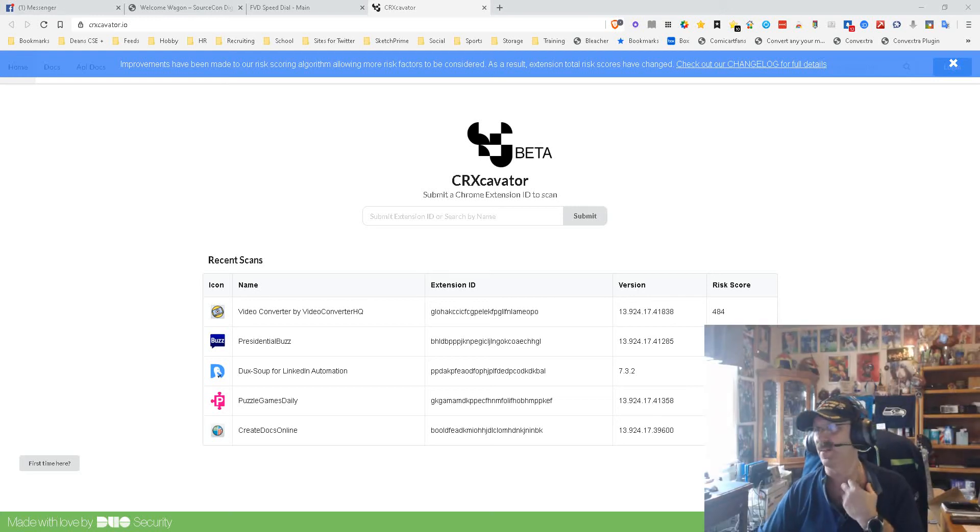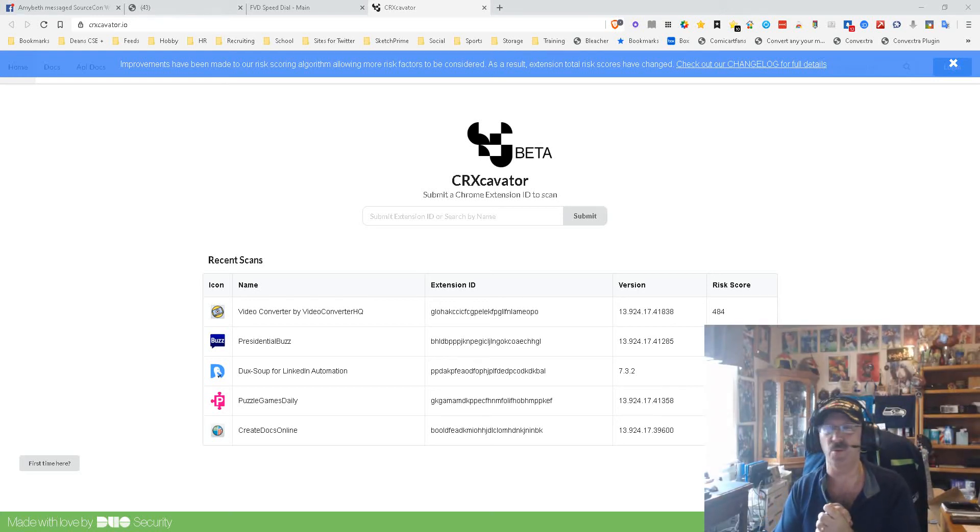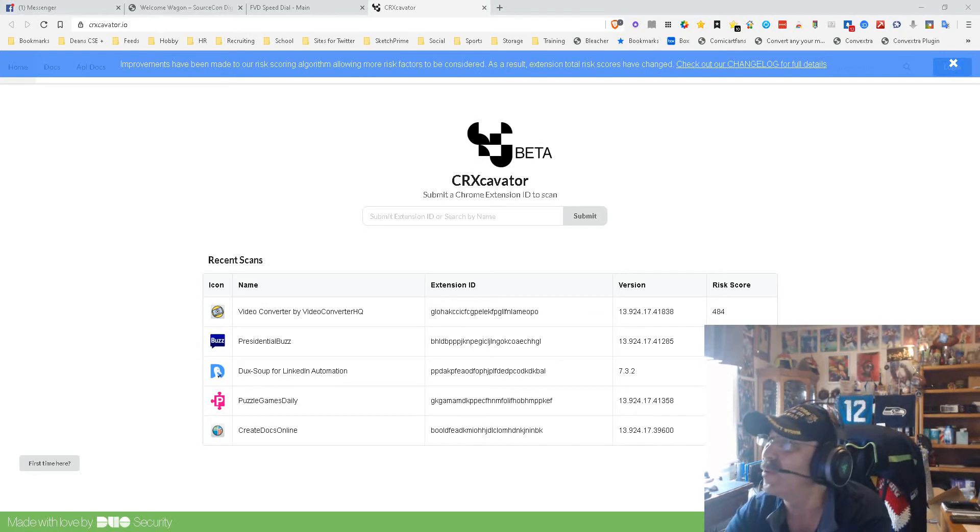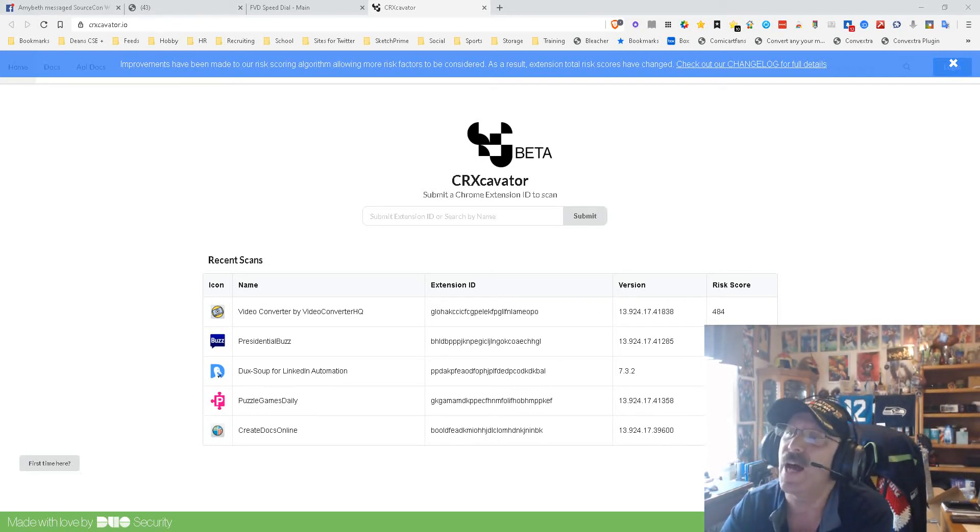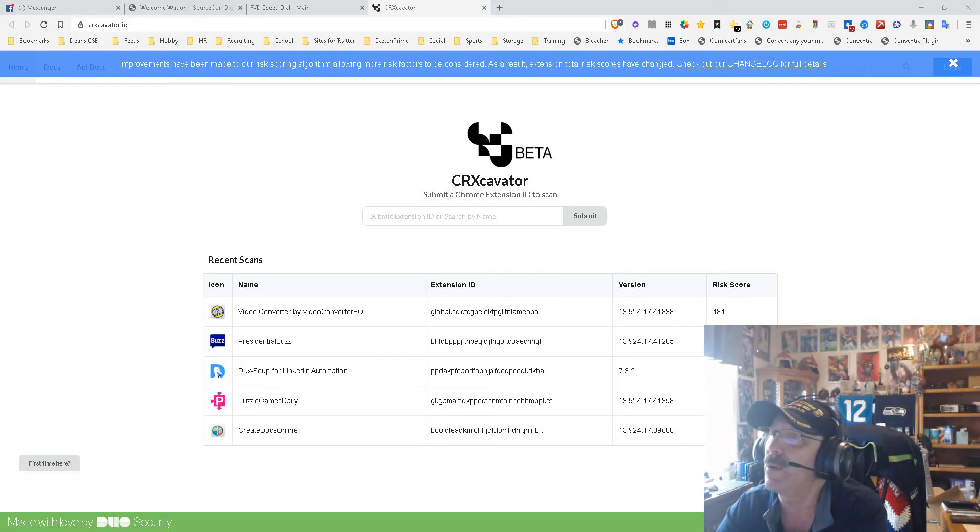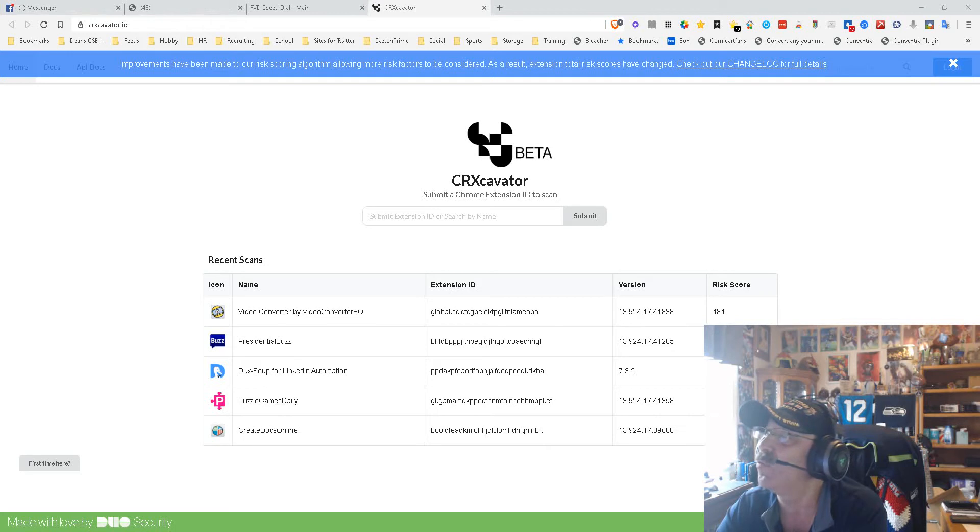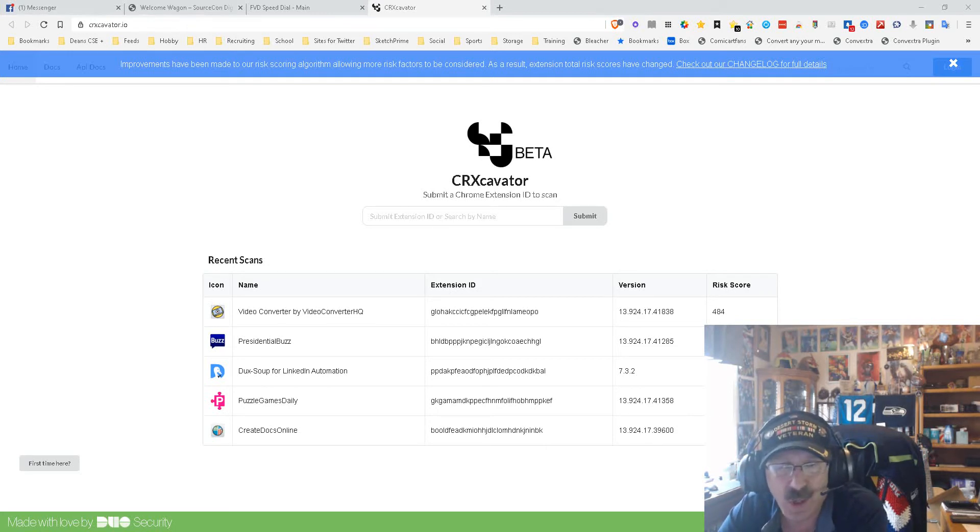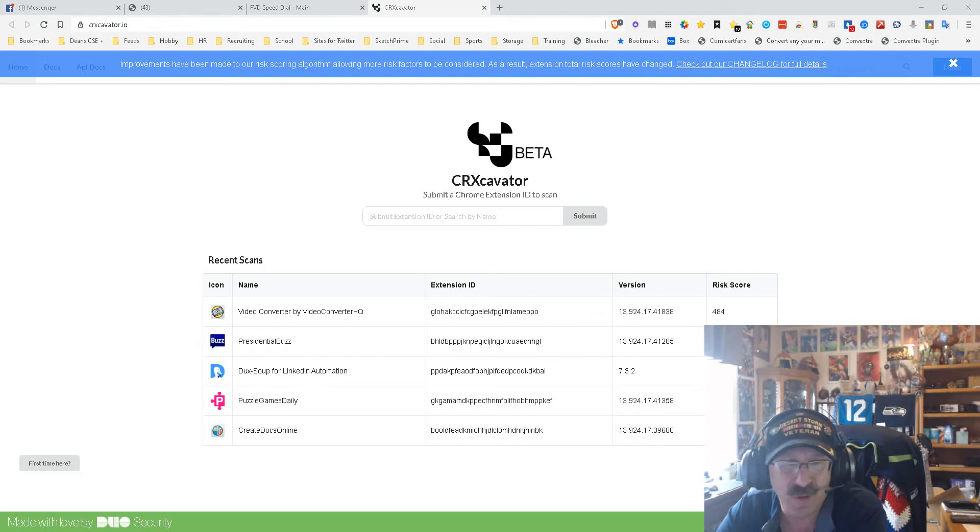Hey everybody, it's Dean DeCosta with the Search Authority, and I'm doing an updated video on CRX Excavator. The reason I'm doing this is because something's changed. As you can see in the very top in the blue, improvements have been made to our risk scoring algorithm, allowing more risk factors to be considered. As a result, the extension total risk scores have changed.